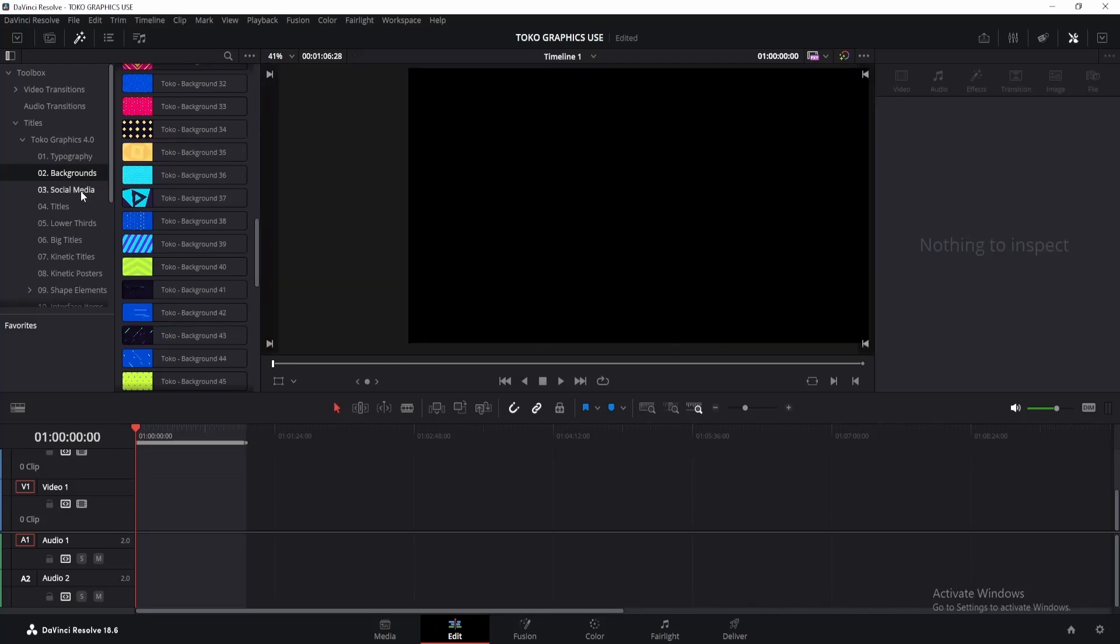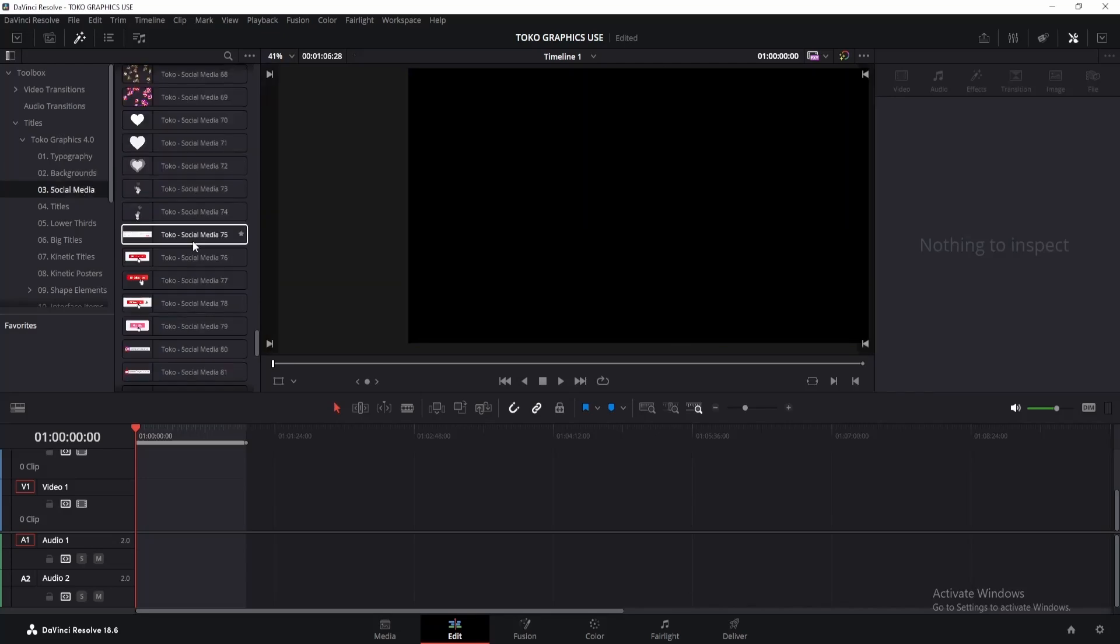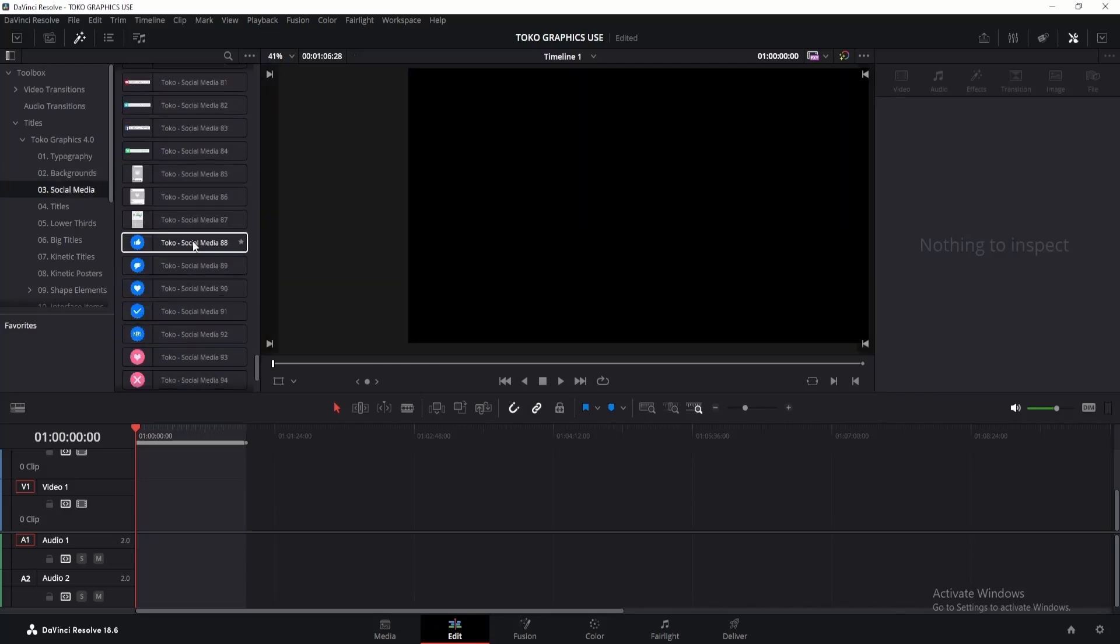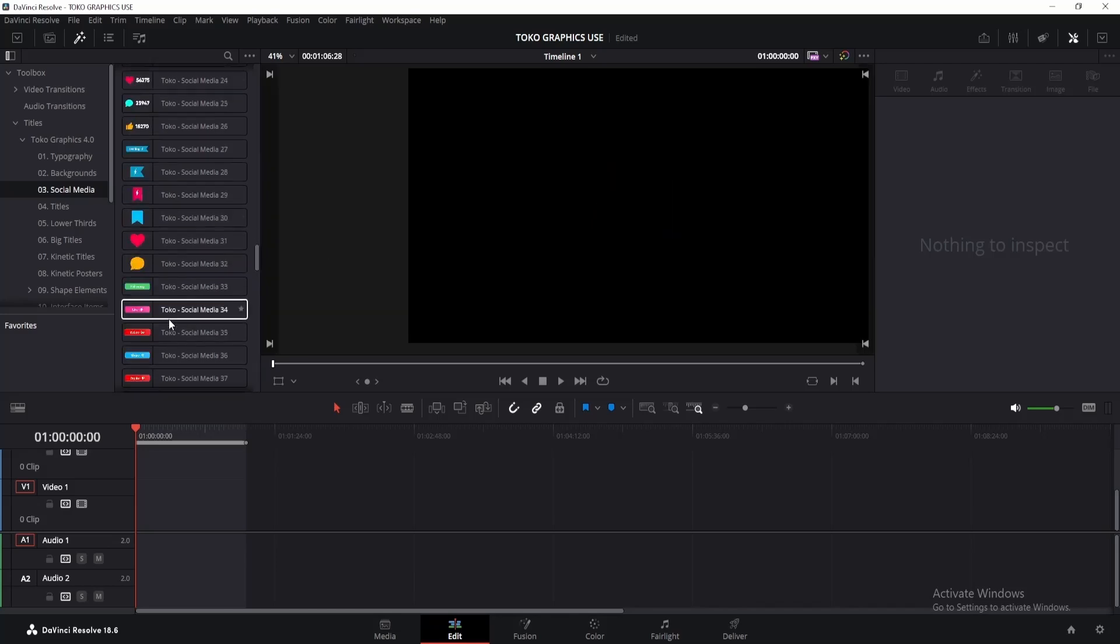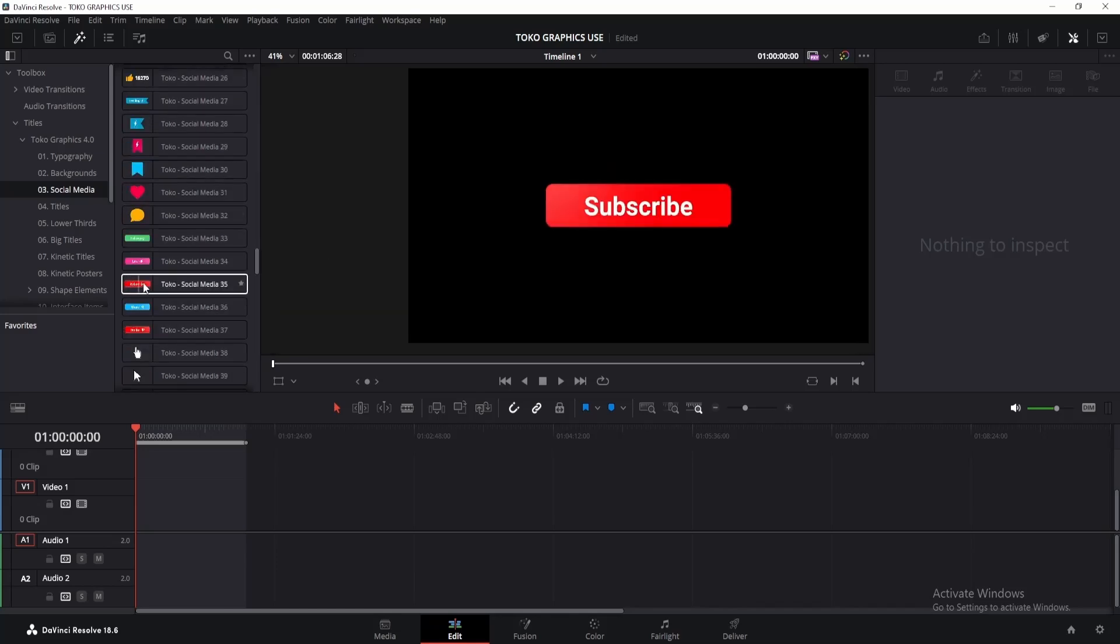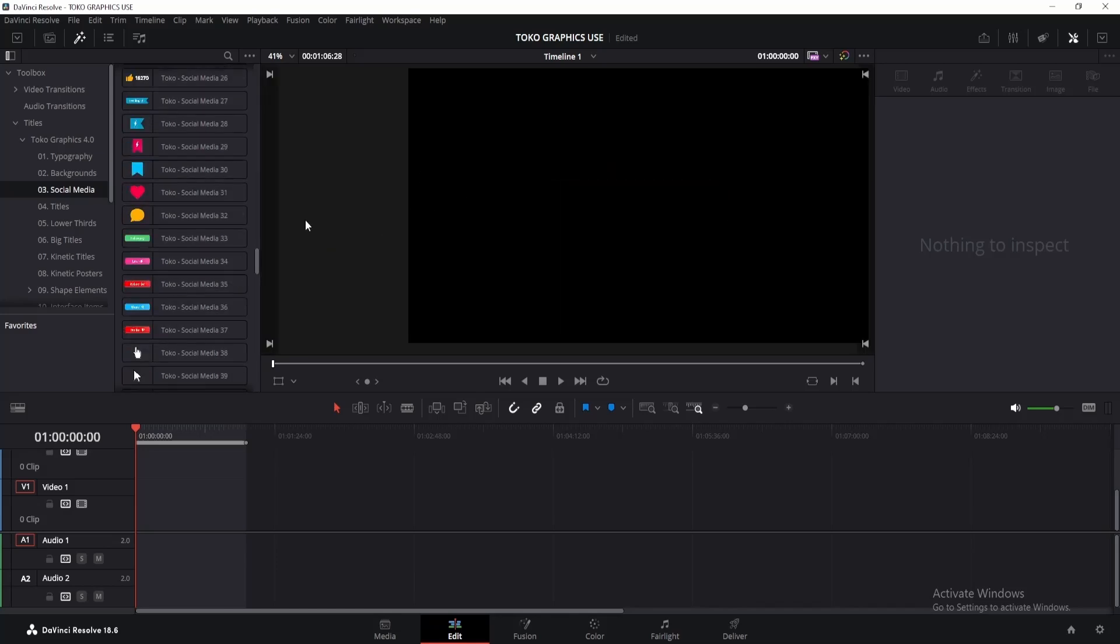Next, we have the social media section, featuring various social icons with animations such as like animation, share icons, and subscribe button animation, perfect for enhancing your YouTube videos.